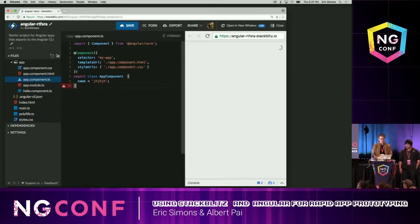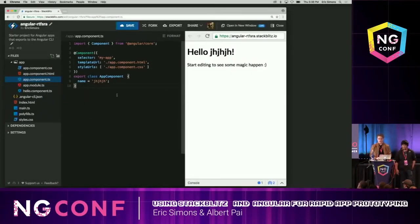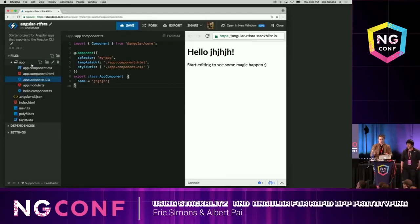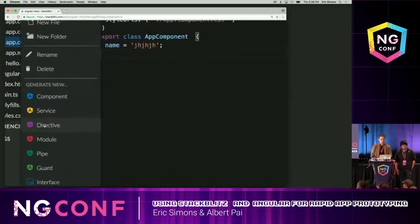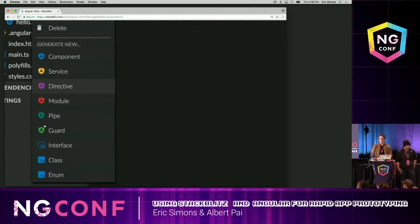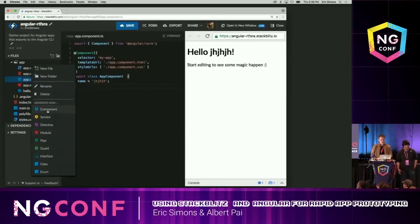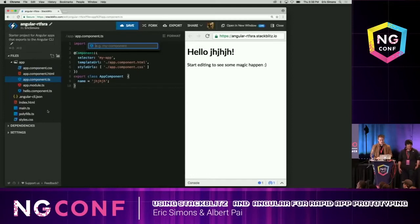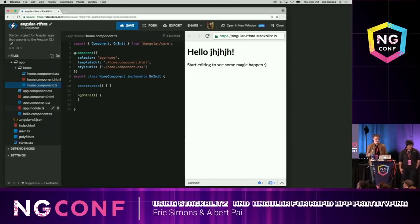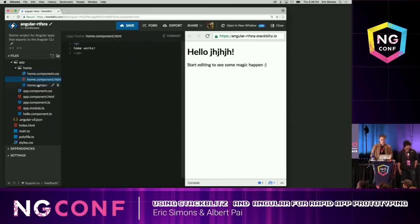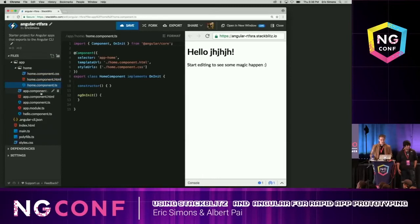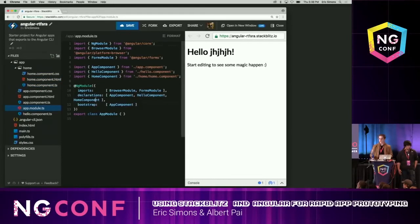Now for Angular-specific features, we have the CLI generators in-browser. This has got to be the coolest way to use the CLI generators. Instead of having to open up a command line and cd to the right directory before generating, any folder in StackBlitz — all you have to do is just right-click and they show up here. You can see all the different things you can generate inside this folder. So I'm going to generate a component, give it a name — home component — hit enter, and boom. Immediately scaffolded this folder with CSS, HTML, and TypeScript files for this component, and even imported it into the app module automatically, just like the CLI does locally.